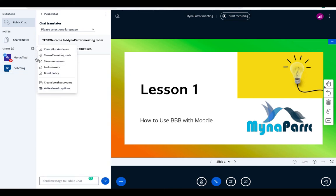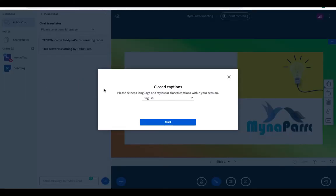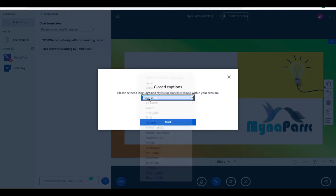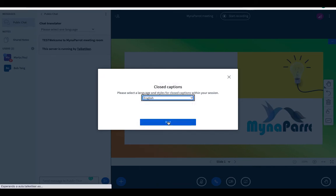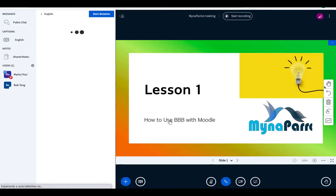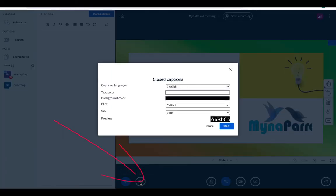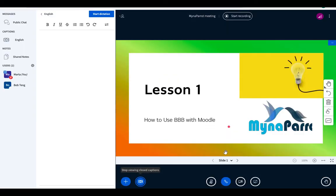Click this gear icon and choose to write closed captions on BigBlueButton. Then, choose the closed captions source language. Also, click this CC button to enable display subtitles on your screen.